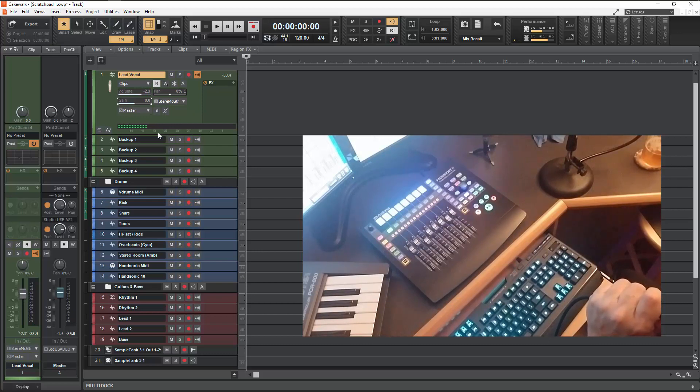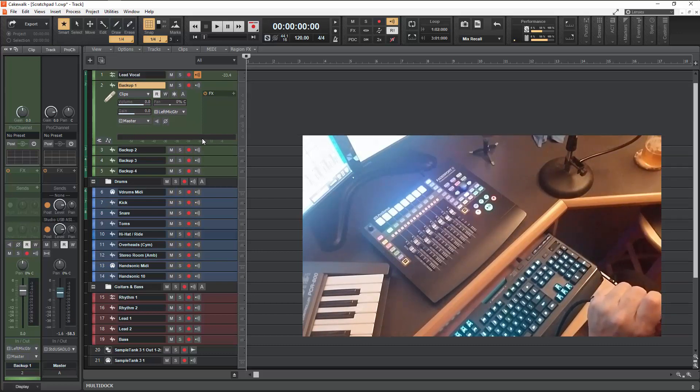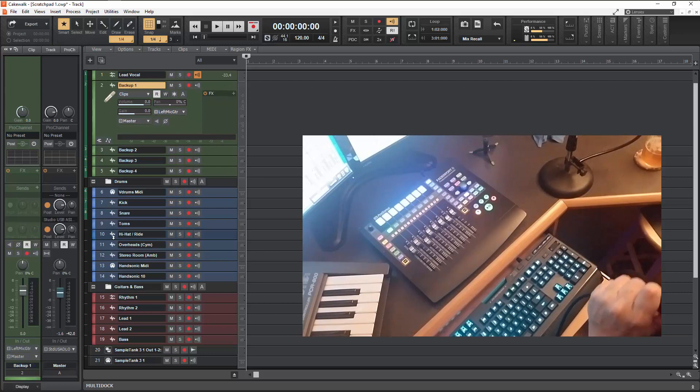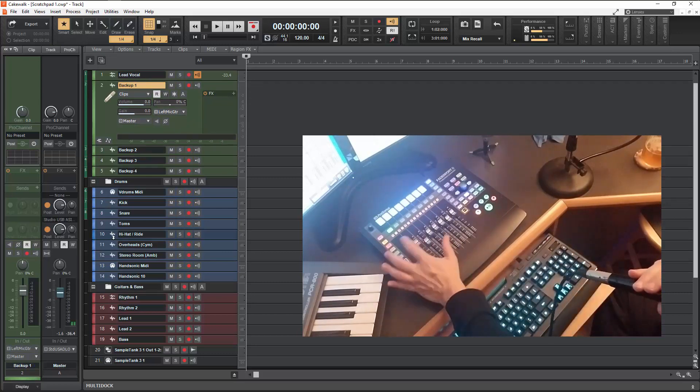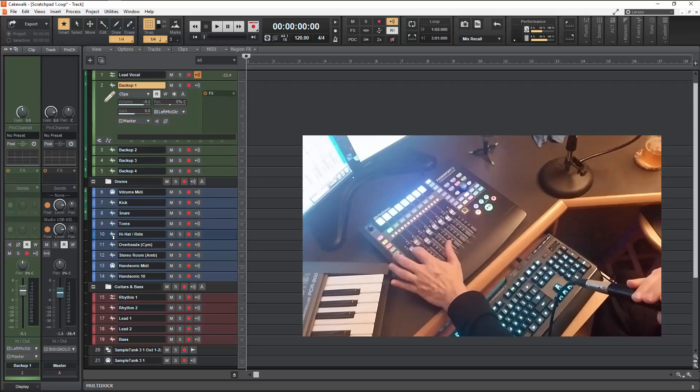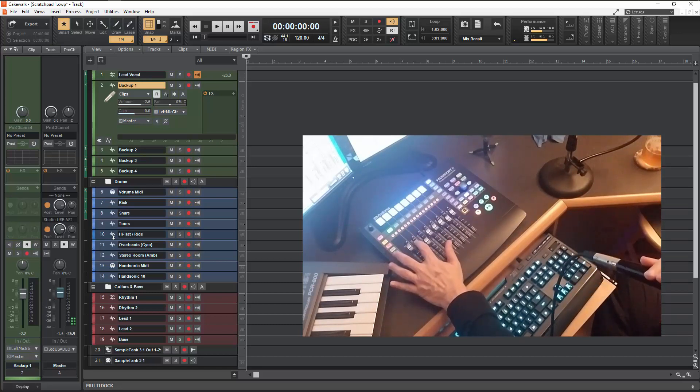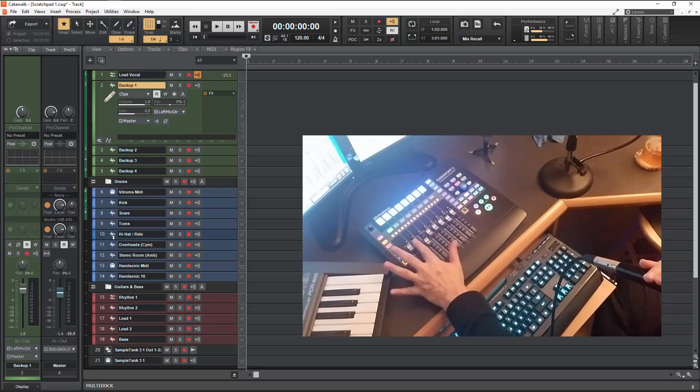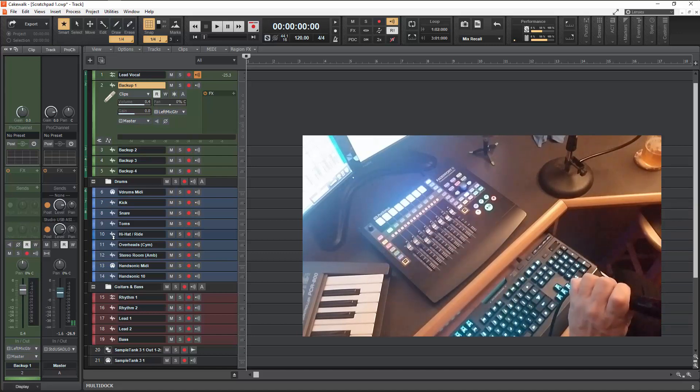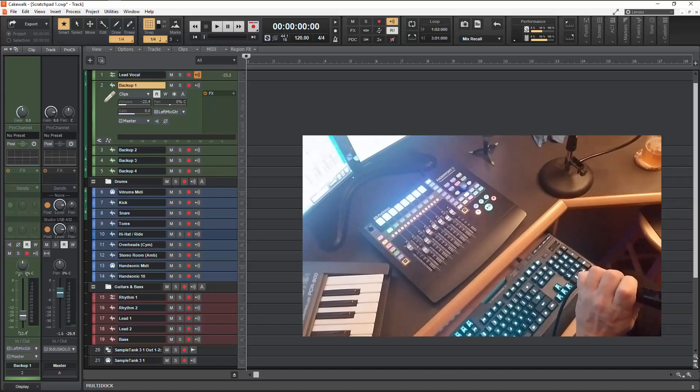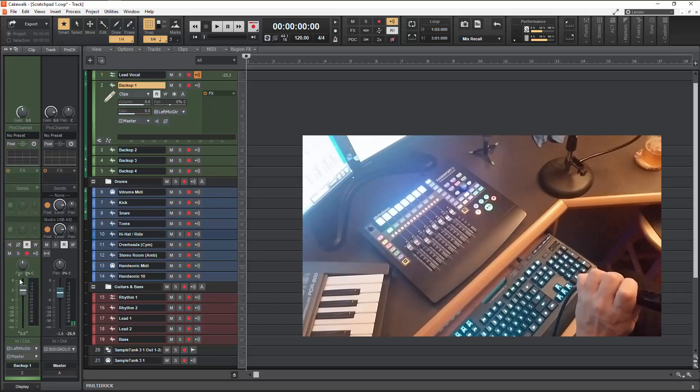I'm going to choose a different channel here. Let's do this with channel two. So channel two, you can see I put channel one back up to zero. You can see I can move this thing smoothly up and down and I can do the same thing here. And of course if you double click it returns to zero there.